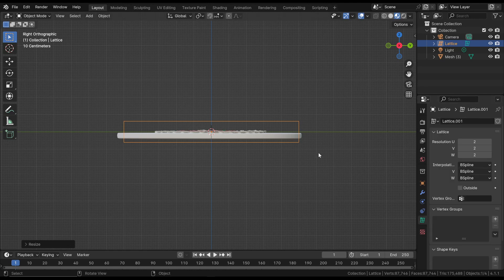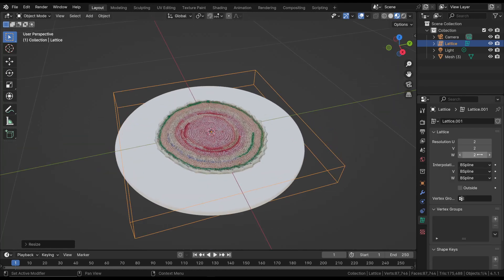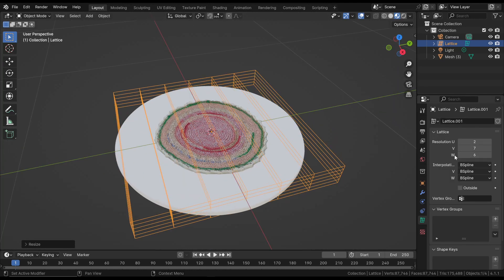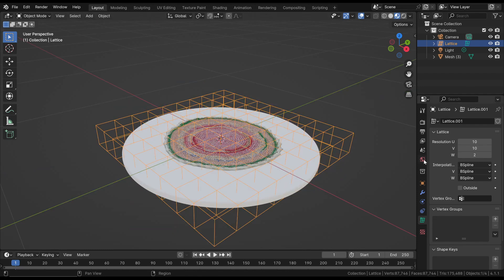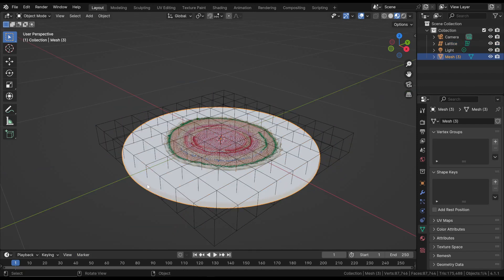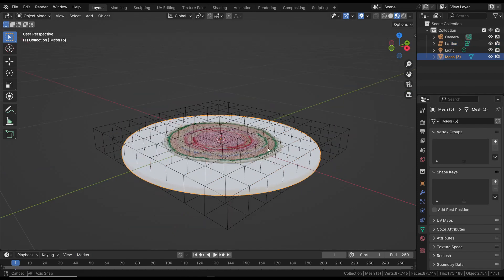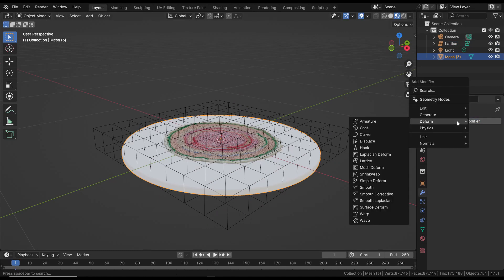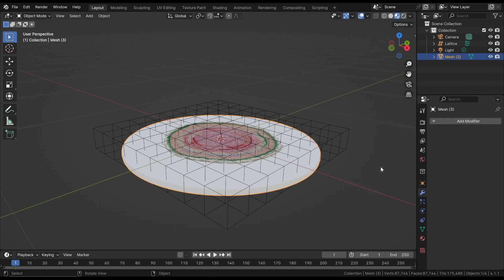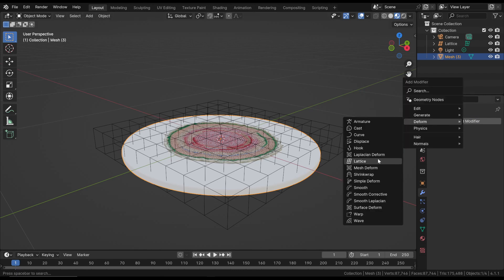Let's move on to the properties of the Lattice object and increase the resolution to have more anchor points. At this point, we add the Lattice Modifier to the object to connect it. Select the object, go to the Modifiers, choose Lattice in the Deform section and select the newly added lattice.